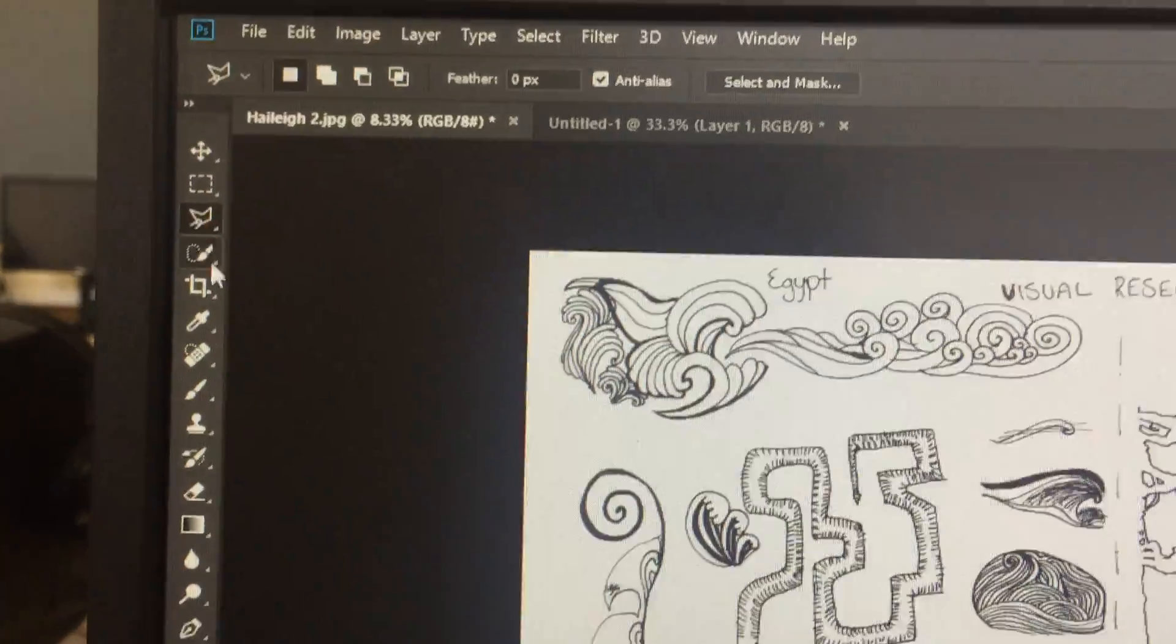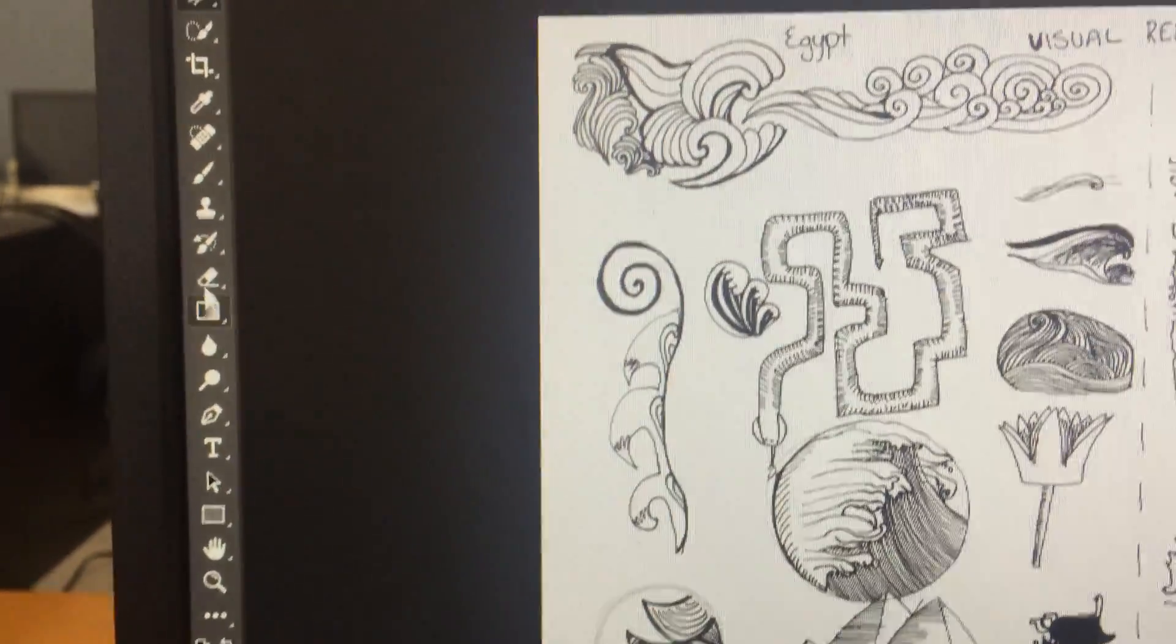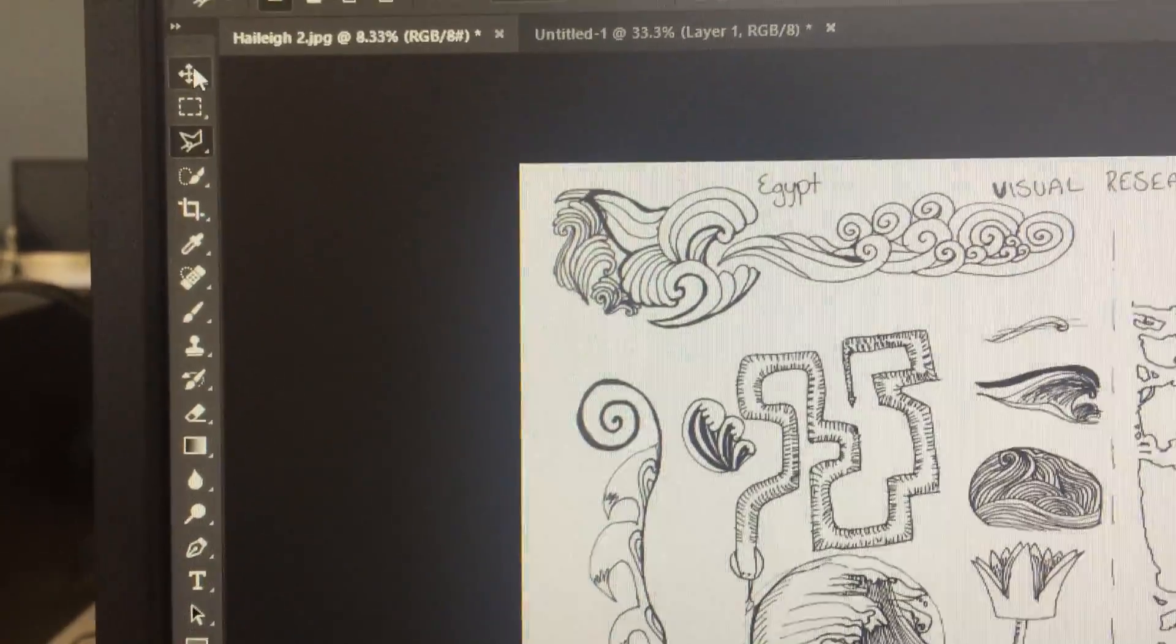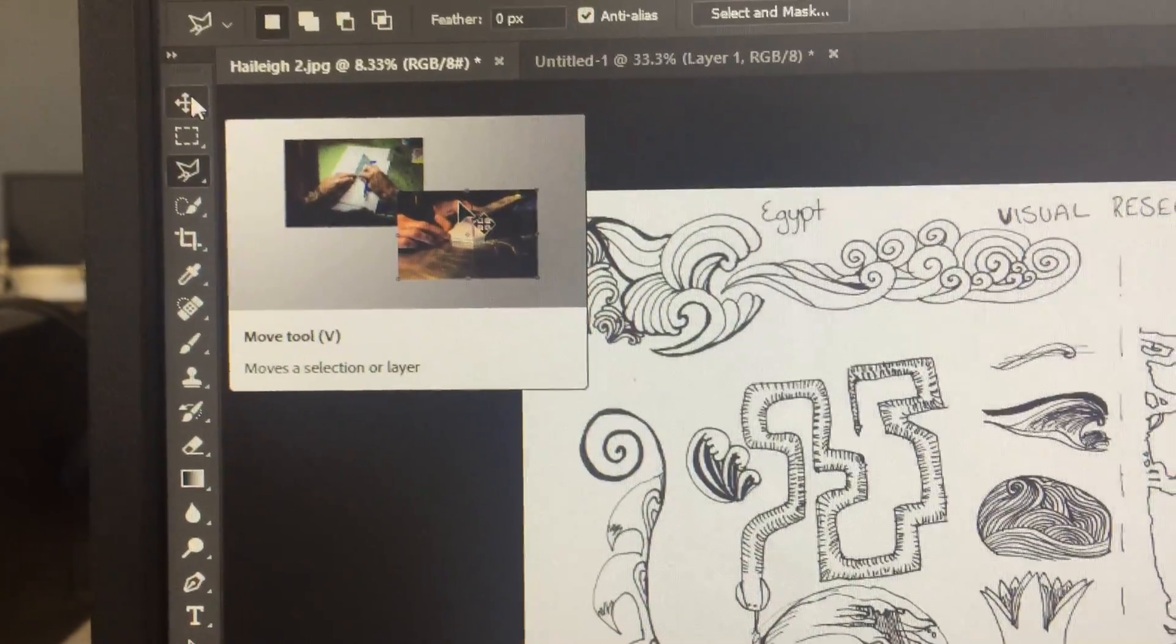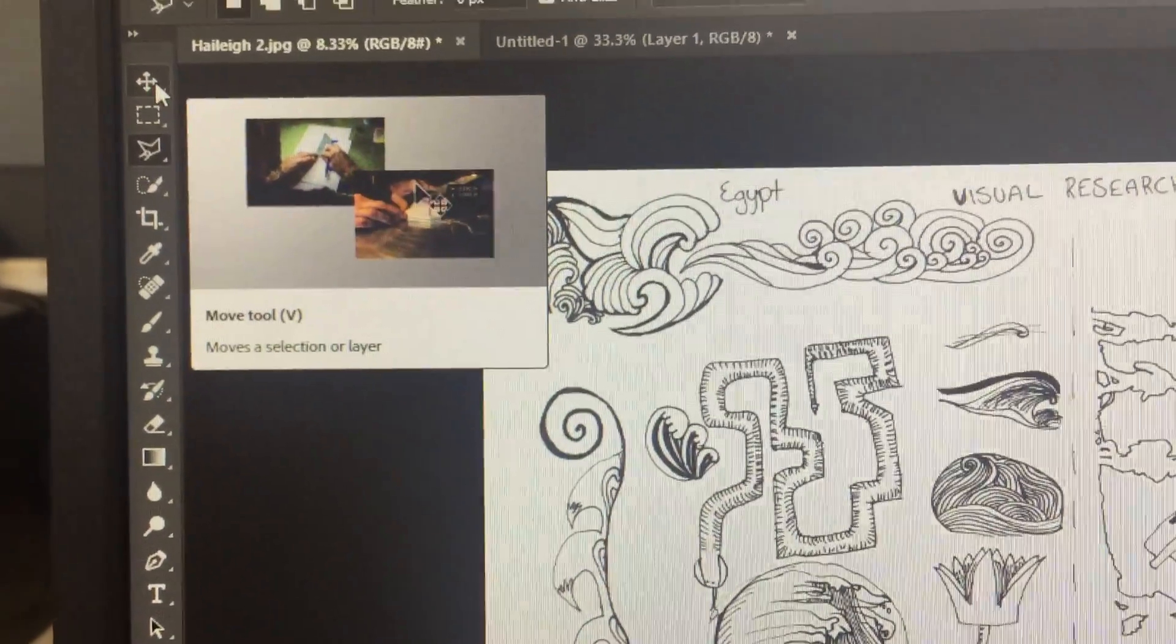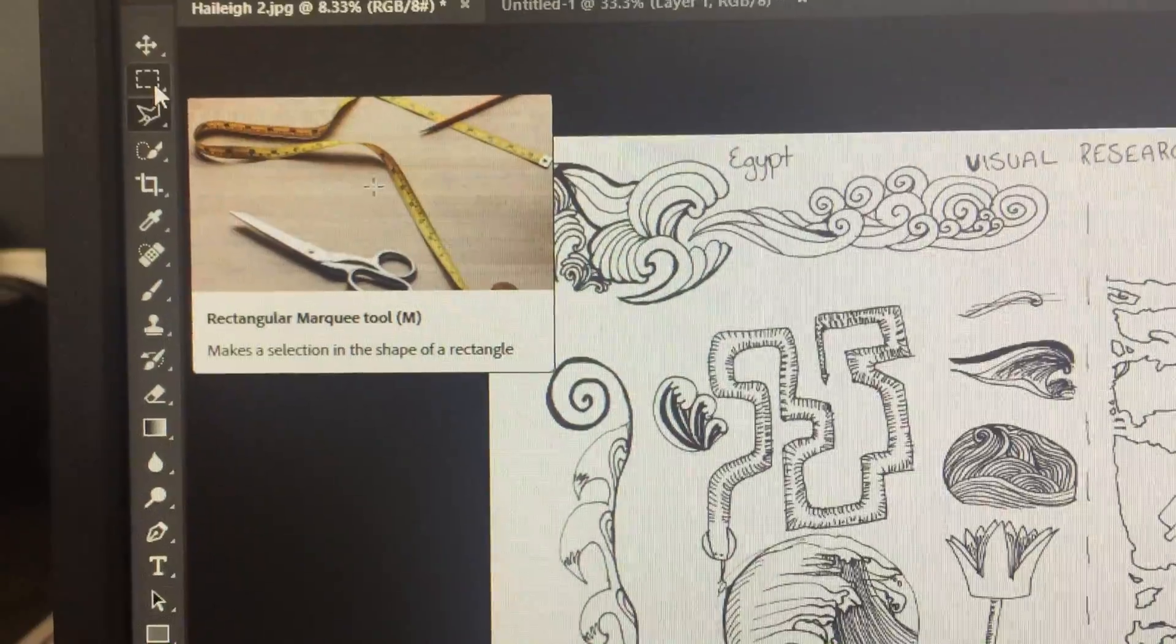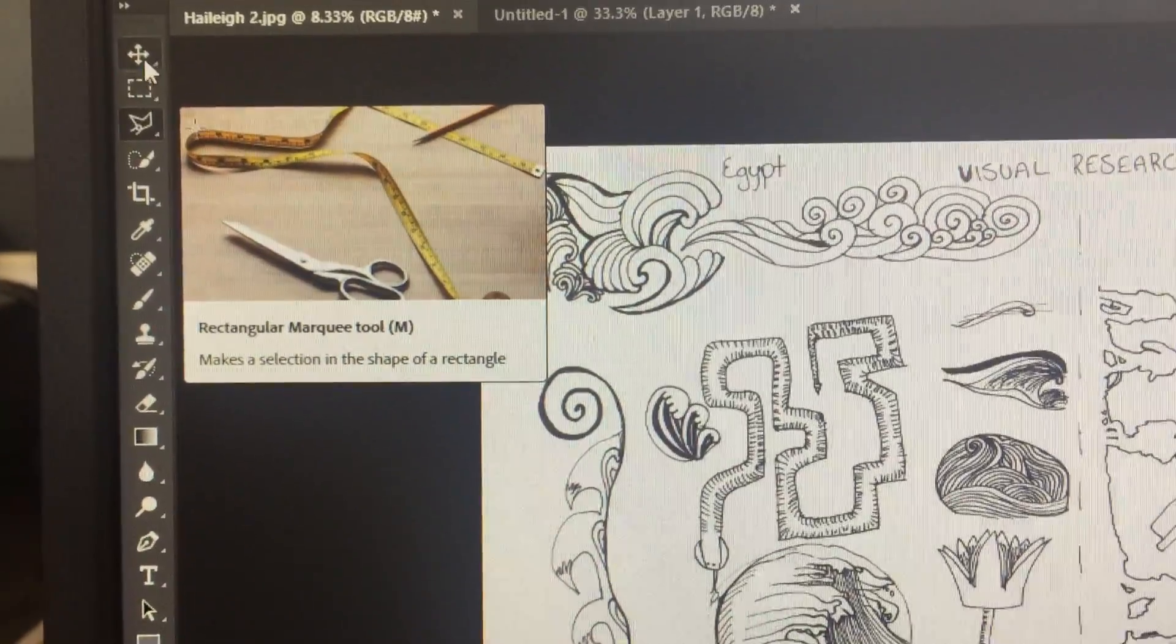Down the side here we have your toolbox. Your toolbox is full of heaps of things. And what's really cool with the new Photoshop is if you hover over them, they give you a little tutorial on how to use each tool.